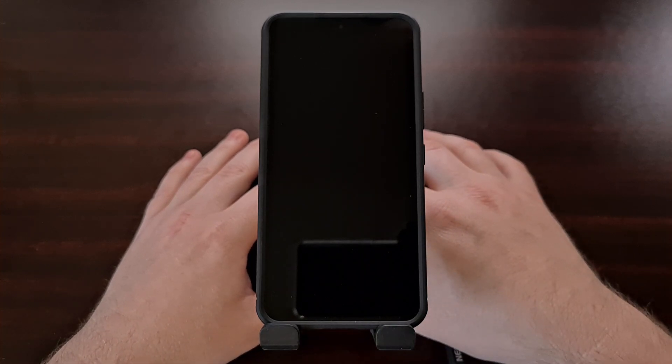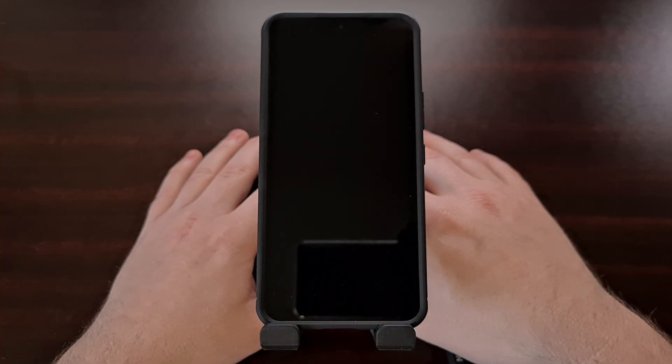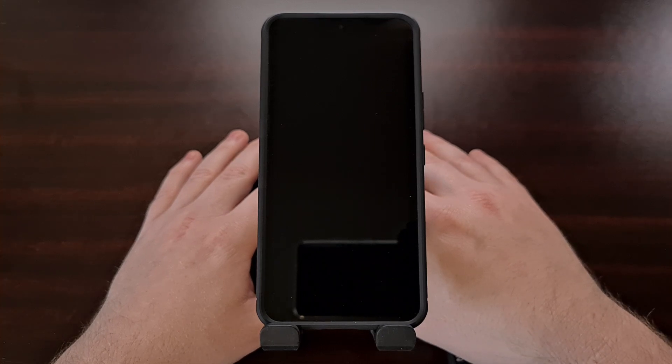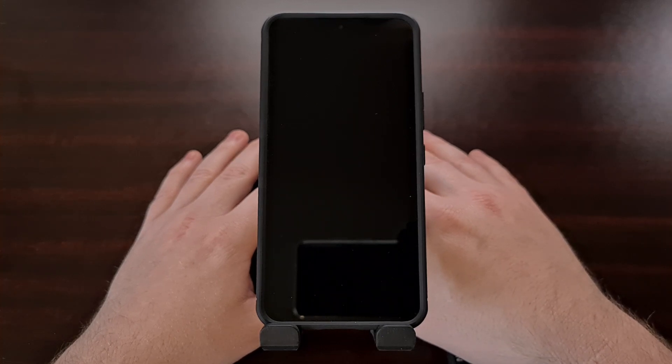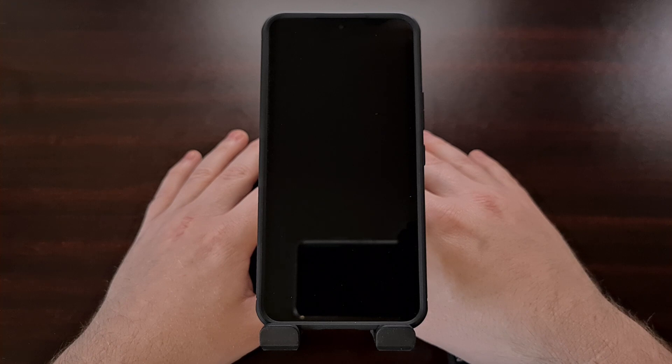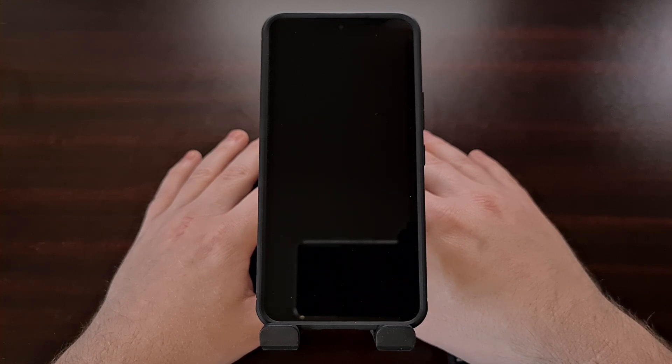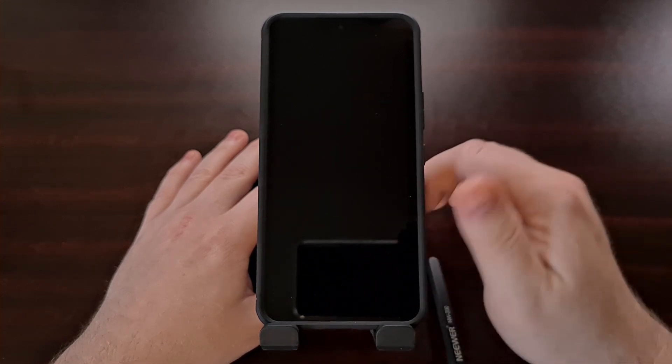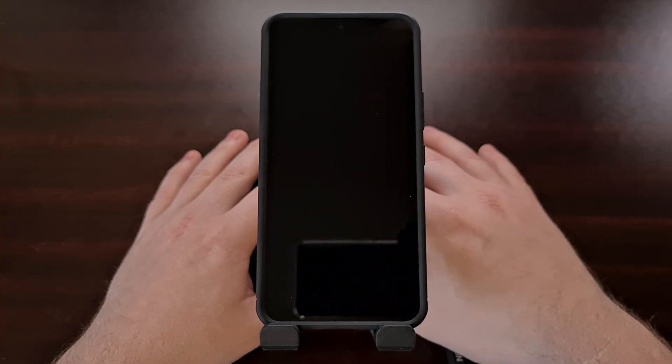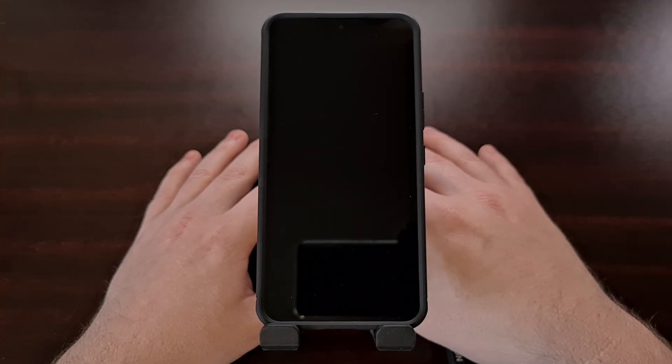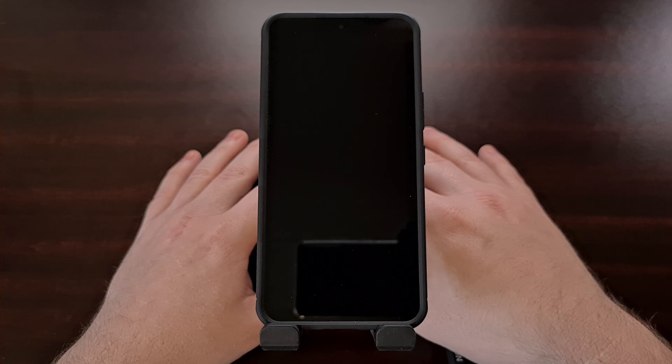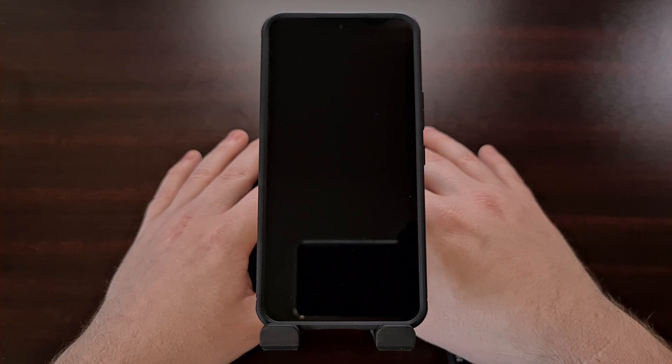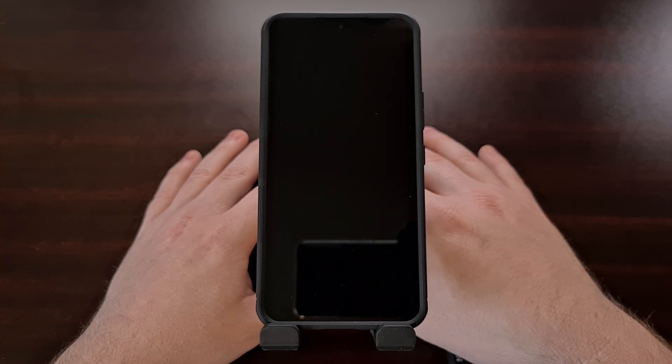So the first thing you're going to need to do is download the firmware that matches your device. This means the firmware should match both the model number and the region code that you have on your device. I've done tutorials on this in the past so if you're not familiar with how this is done be sure to check the linked tutorial down in the video description below.